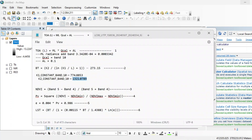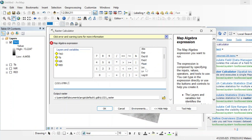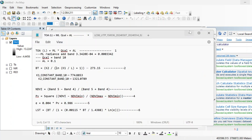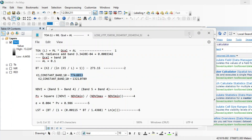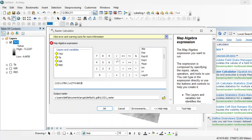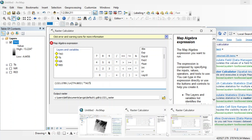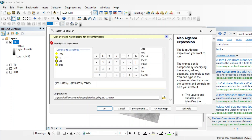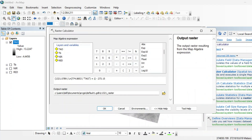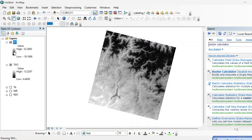Add K2, then add a divide operator, then use the LN function. Add the K1 value, divide it by the TOA radiance band, then close the bracket and add plus 1. Assign a name such as BT (brightness temperature) and hit OK. This is the brightness temperature raster.